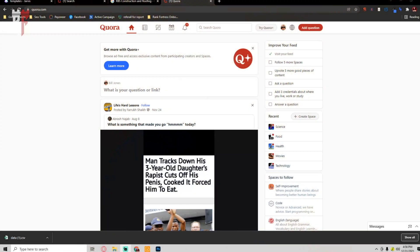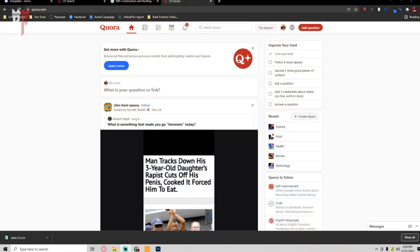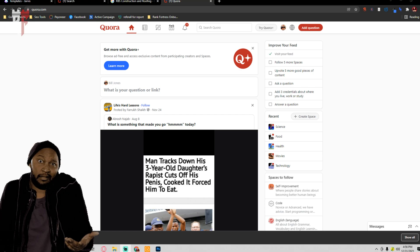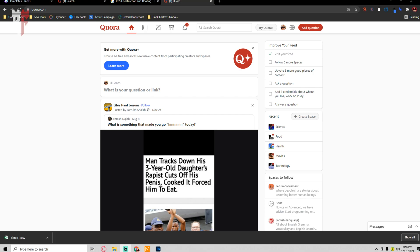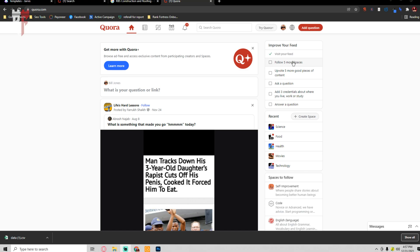Without further ado, let's get started. How many of you guys are aware of Quora? If you like my SOP, make sure to comment below for my step-by-step SOP on how we utilize Quora for our fact pages and question and answers.